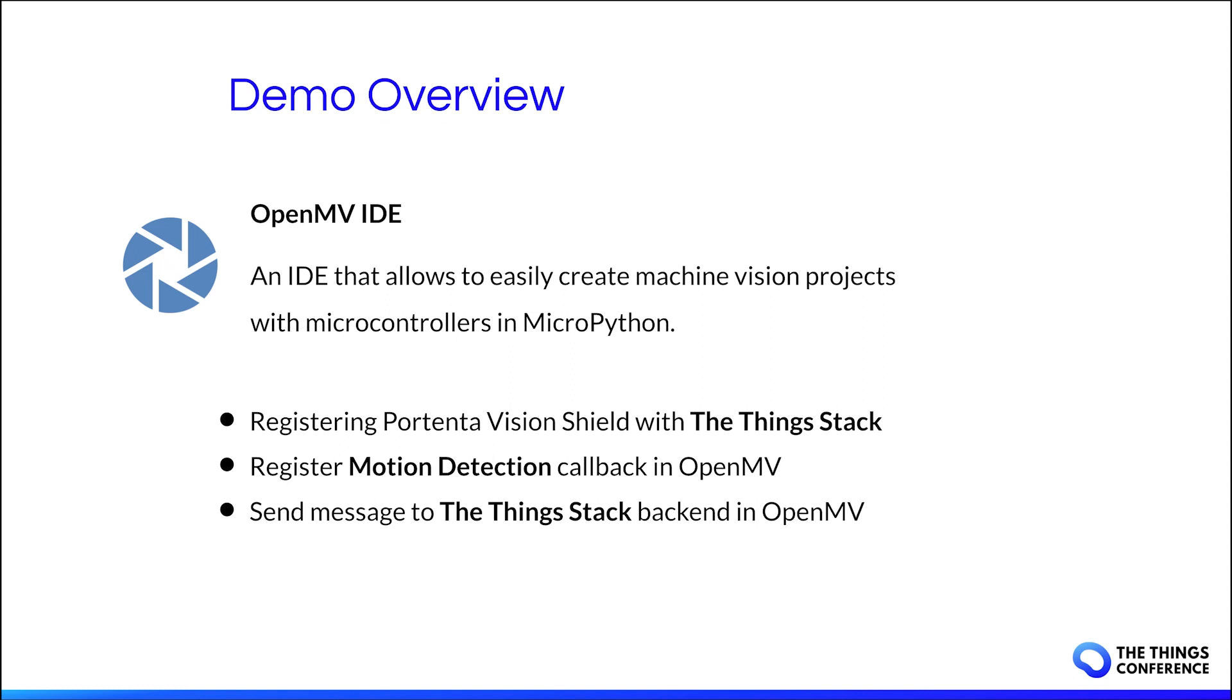Finally we're going to send a message to the LoRaWAN backend once motion is detected. To program the microcontroller I will use the OpenMV IDE. It is an IDE that allows to easily create machine vision projects with microcontrollers in MicroPython. We're going to register the Portenta vision shield with the thing stack first. And in the script we're going to register a motion detection callback in OpenMV. Also in OpenMV we're going to send a message to the thing stack once motion is detected.